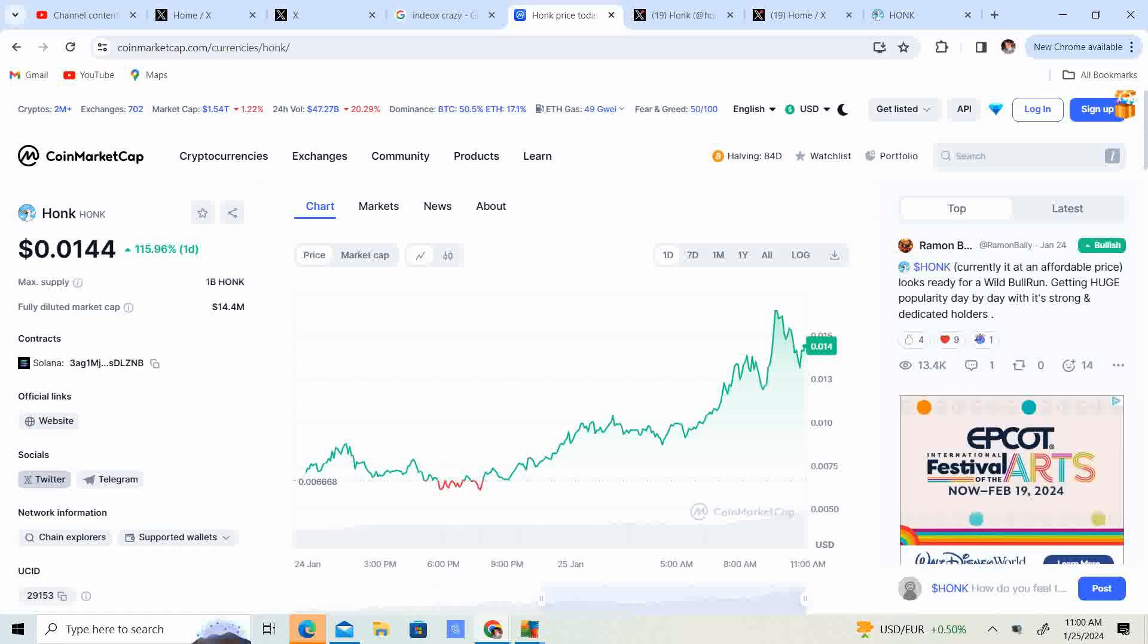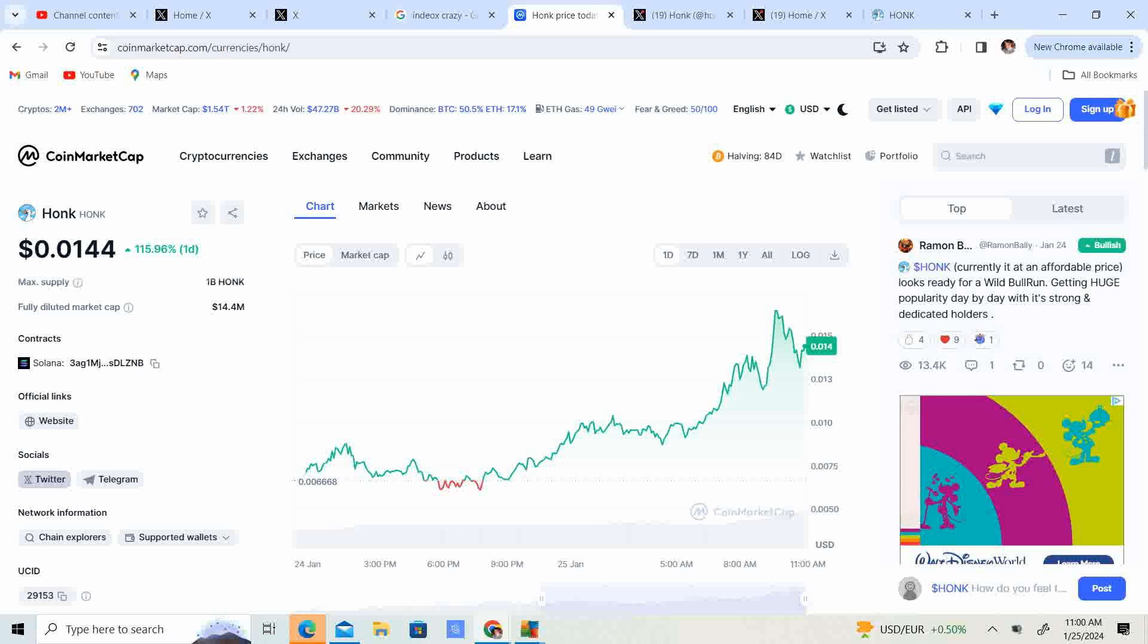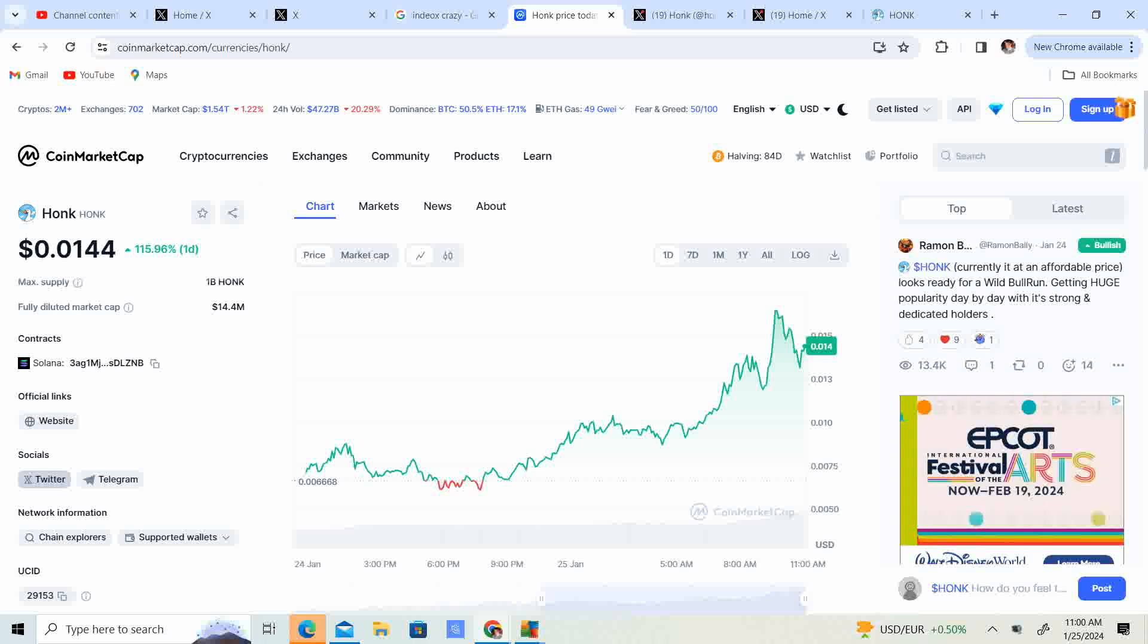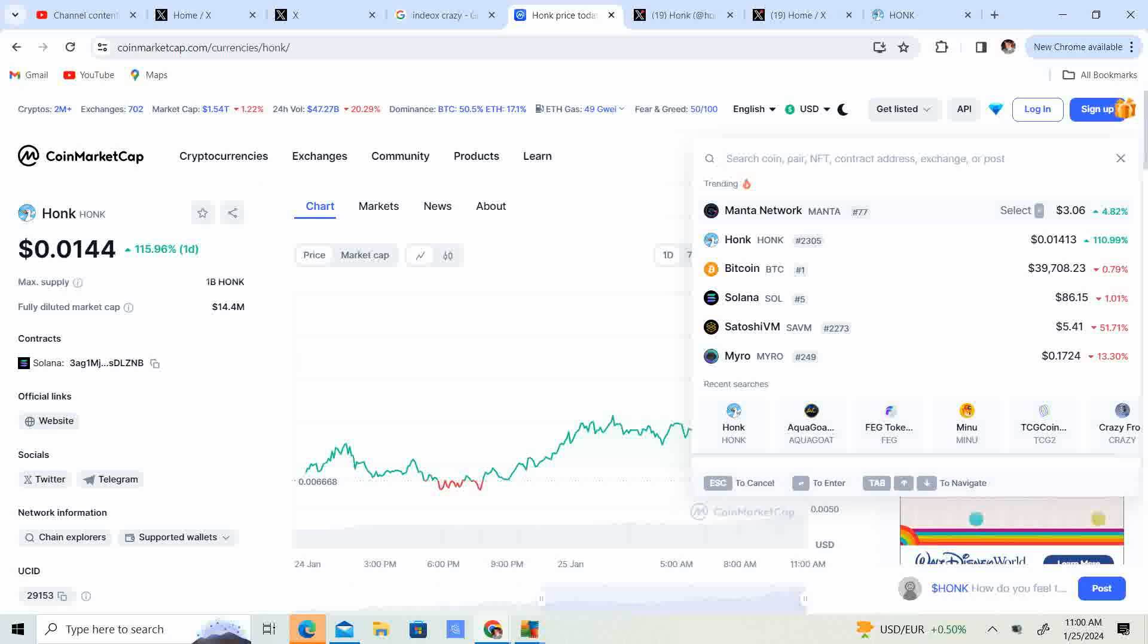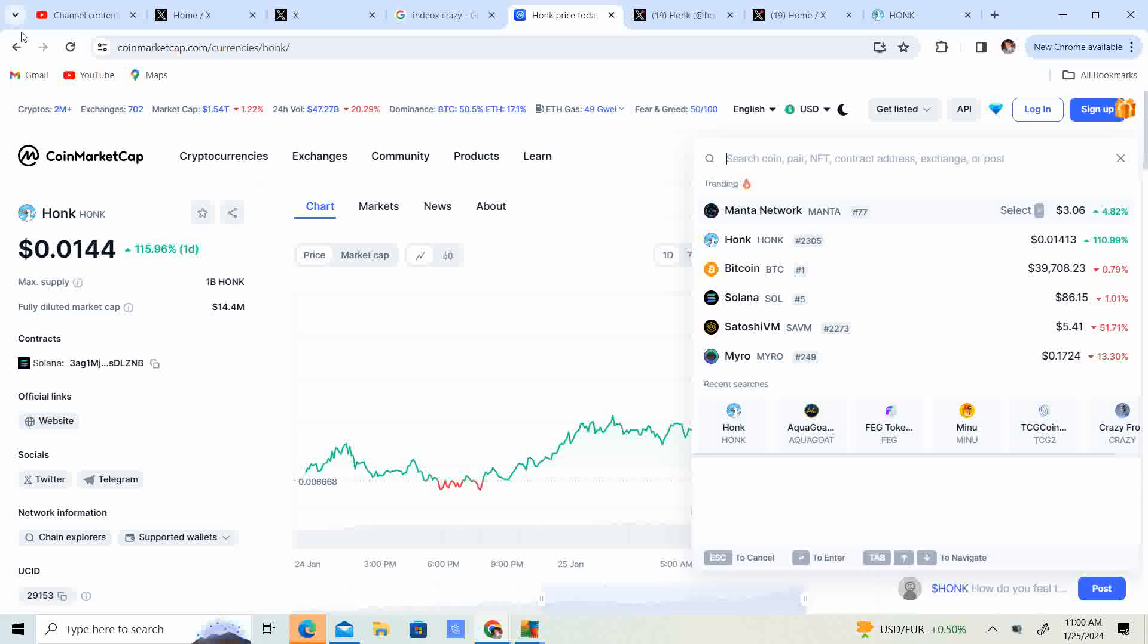It seems like this is the new meme coin on the Solana network. From my understanding, this is on the Solana network, yep, right there, contract. And so I just wanted to see when you go to search, it shows that it is trending.